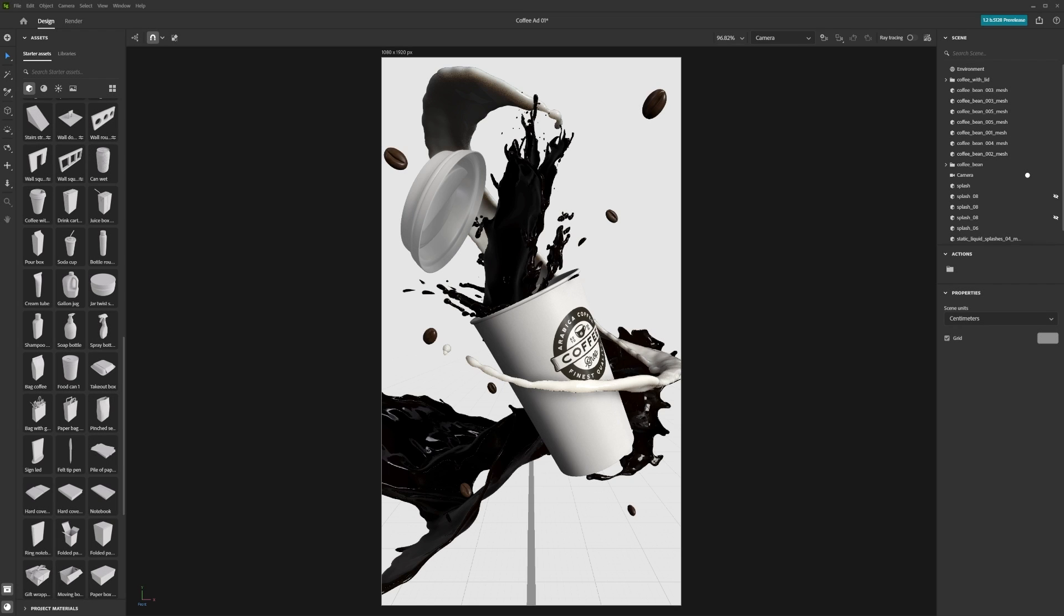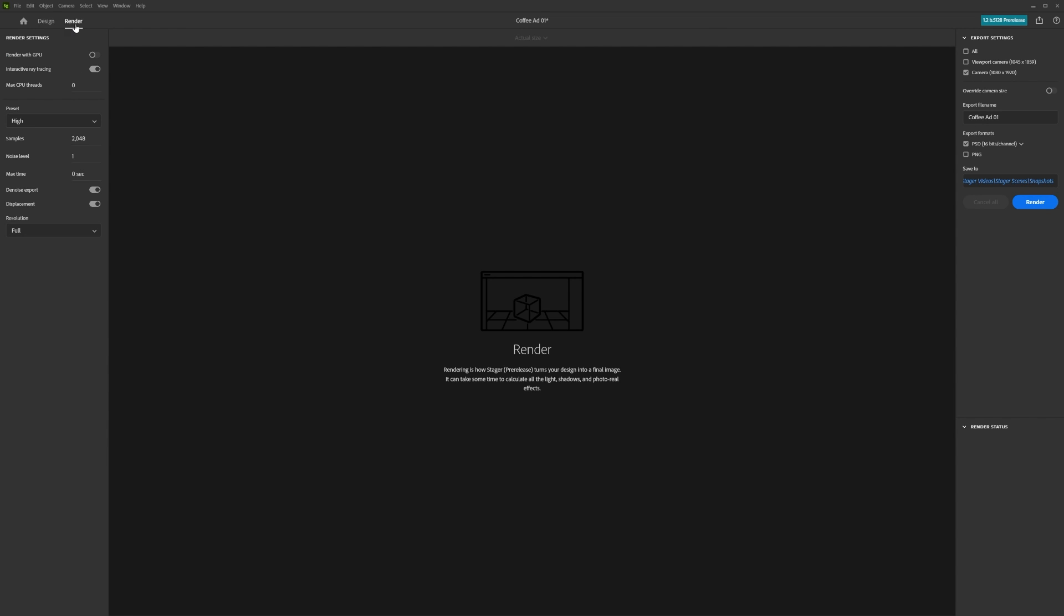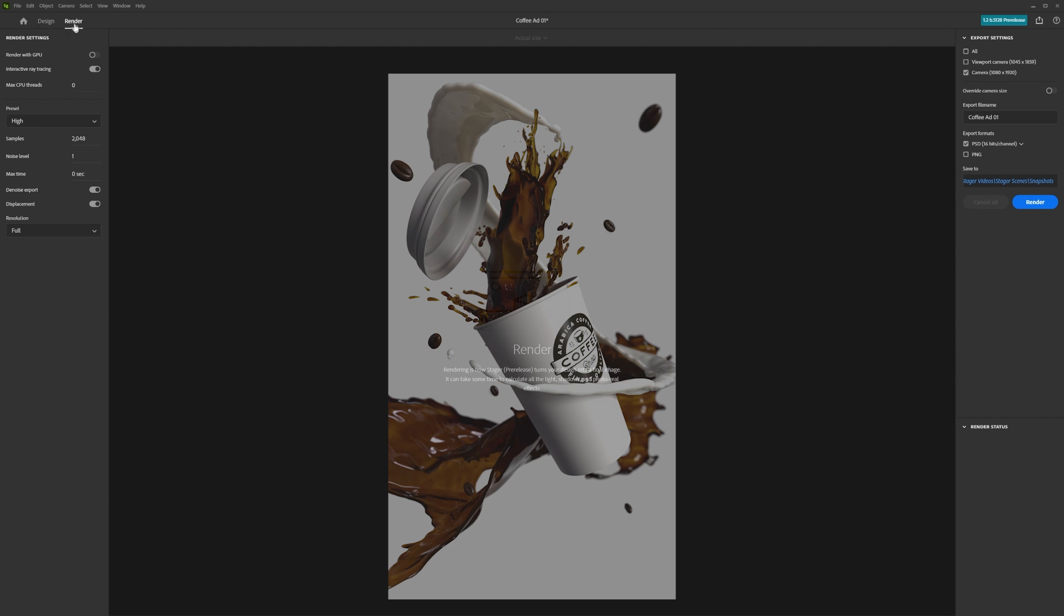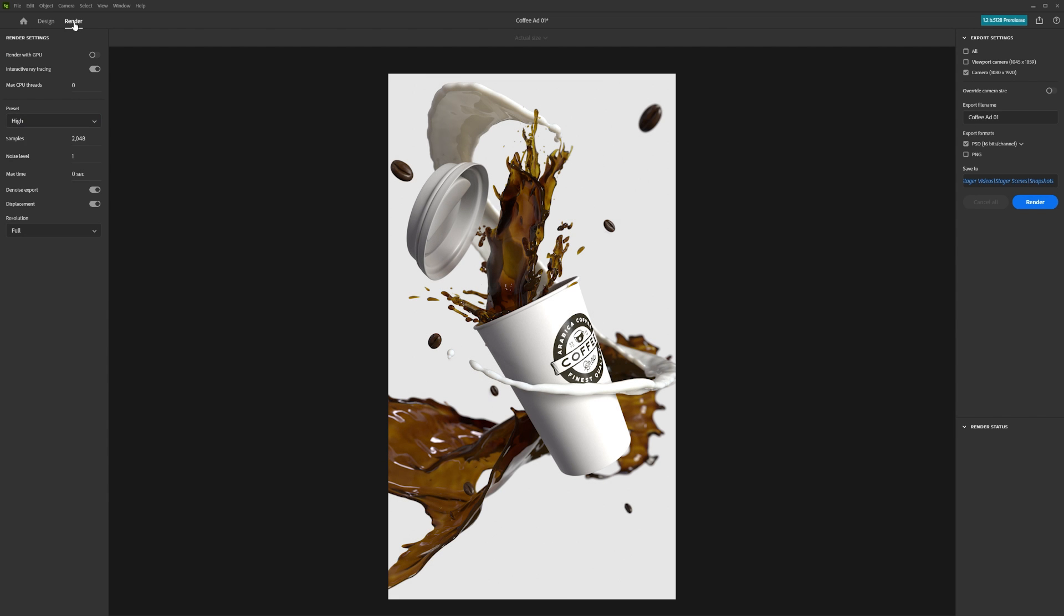Once you have set up your scene, you can move from the Design tab to the Render tab. Here, you will see a selection of settings you can adjust to get your desired output.